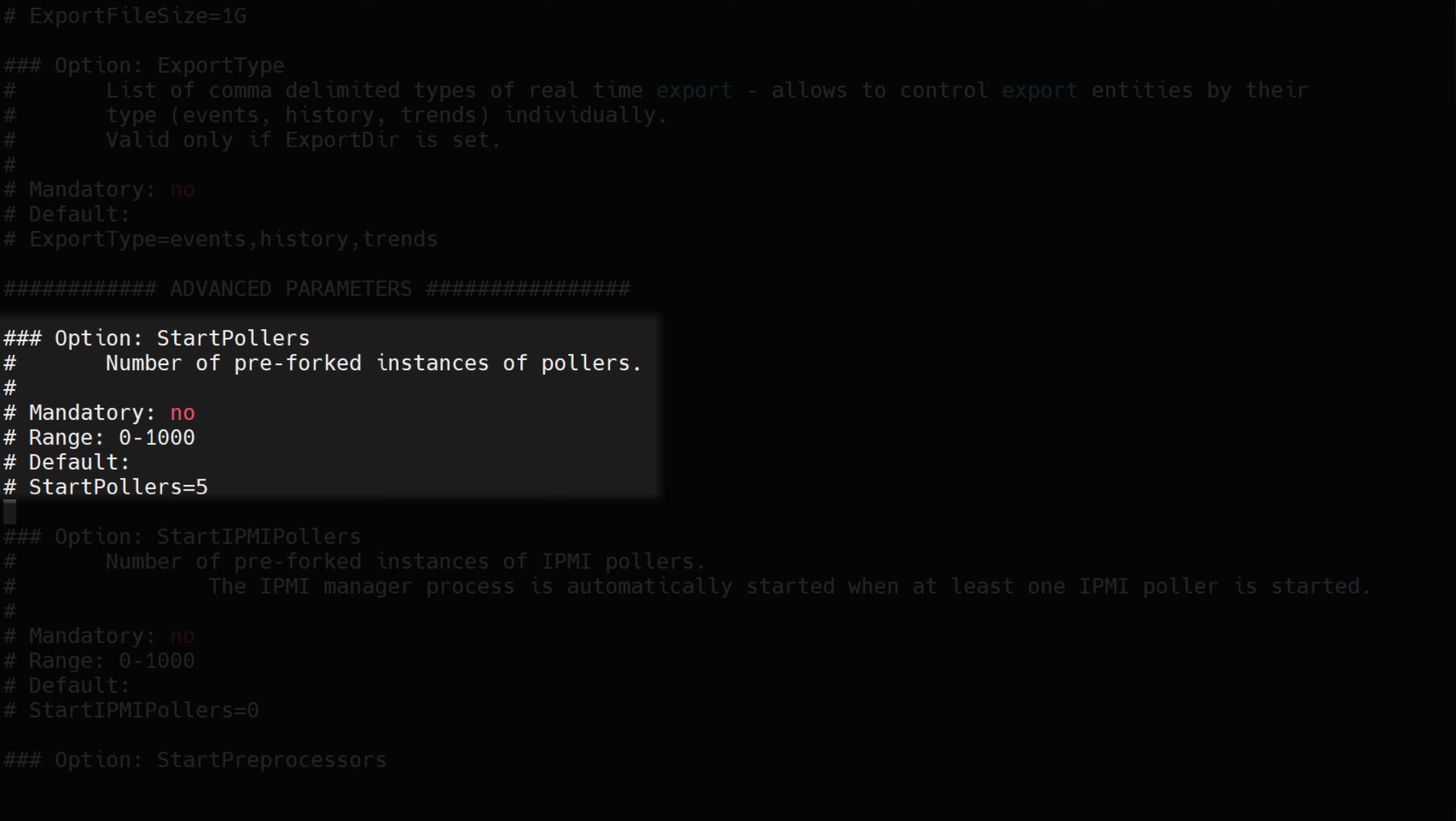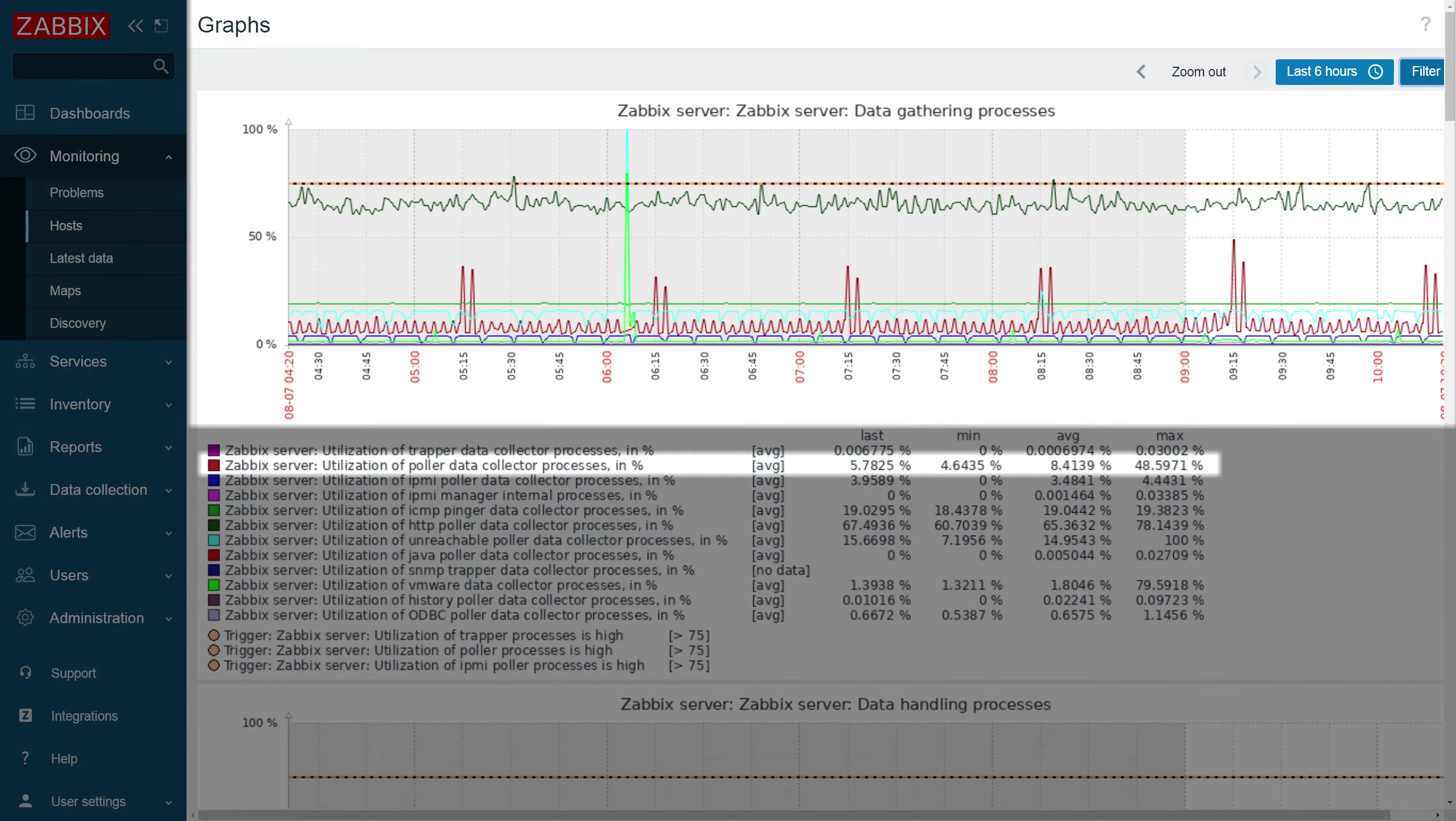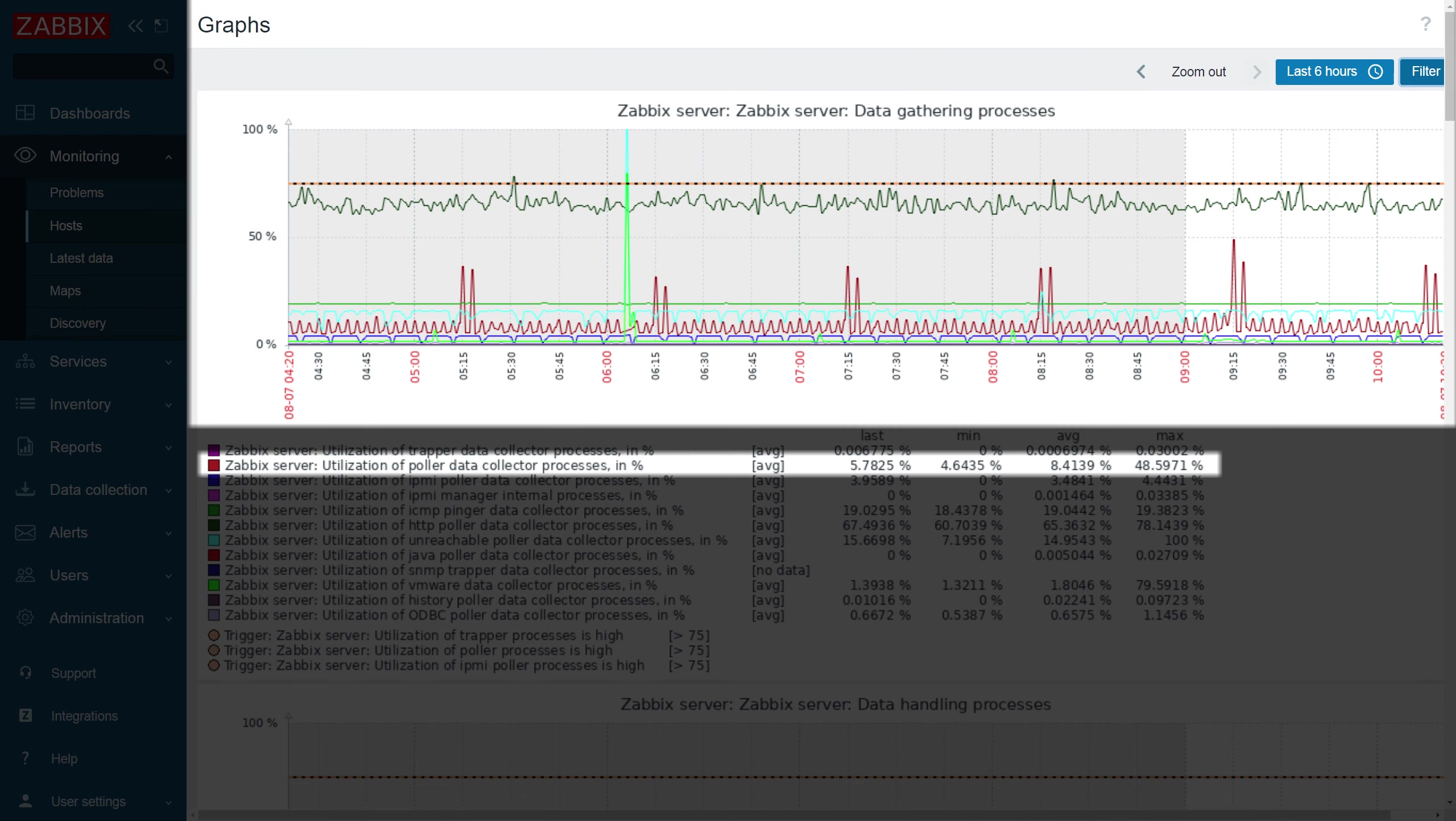Pollers are responsible for polling Zabbix agents running in passive mode, collecting data from your SNMP endpoints, performing HTTP agent checks and executing external checks which point to custom scripts or binaries. If you're doing a lot of polling, the default value of five will start getting insufficient quite quickly. Pay attention to your Zabbix server health graphs and try to approximate the poller usage trend and by how much the number of pollers should be increased over time.